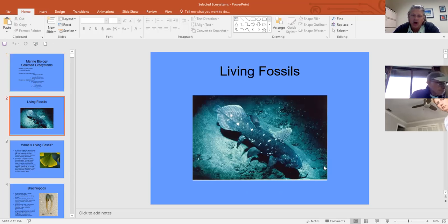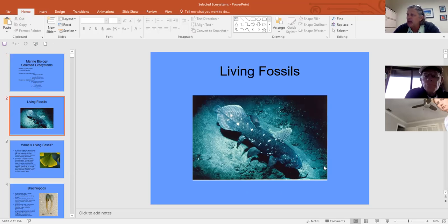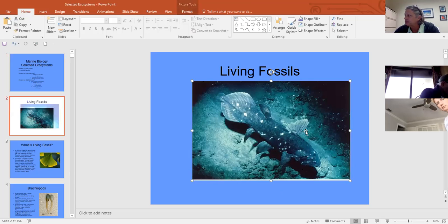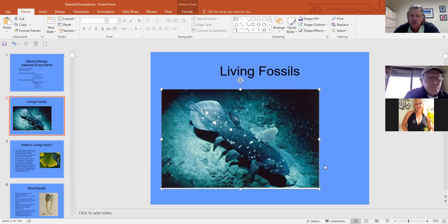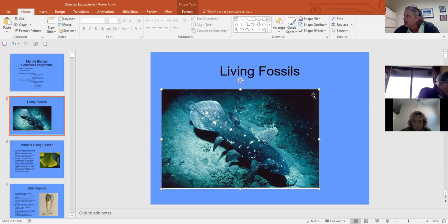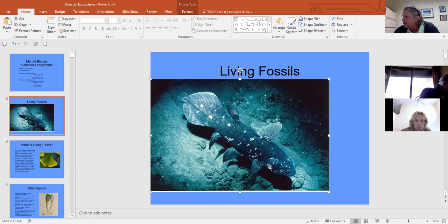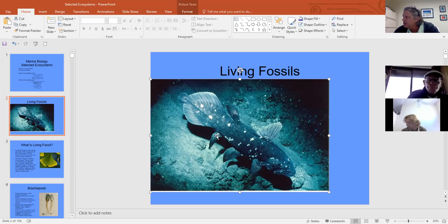Living fossils are organisms that have been around for a very long time without much change — many times they're an evolutionary dead end. This image is of a coelacanth. Coelacanths are interesting fish; they belong to a group called the lobed-fin fish.